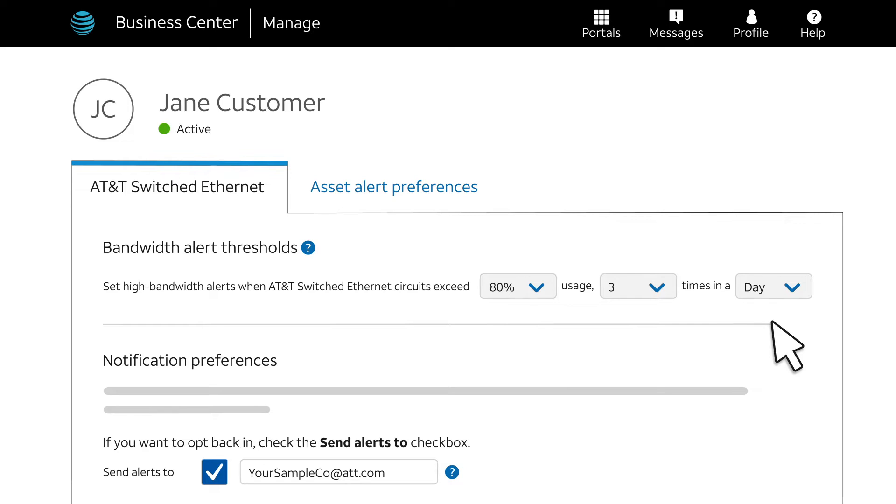For this example, an alert occurs when a circuit's peak usage reaches 80% of capacity or higher during any three hours in a day.